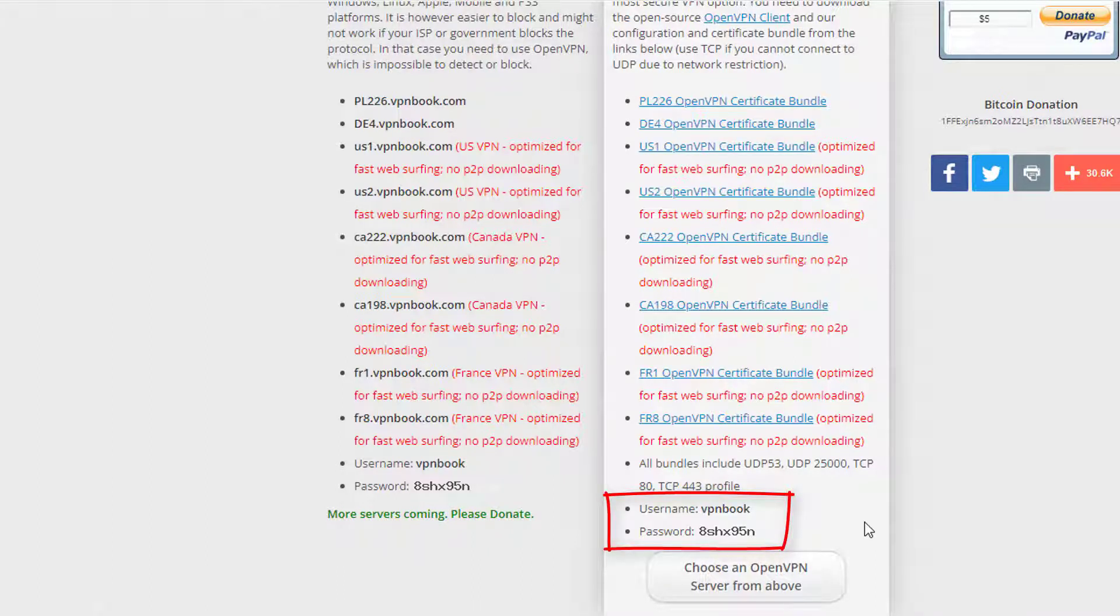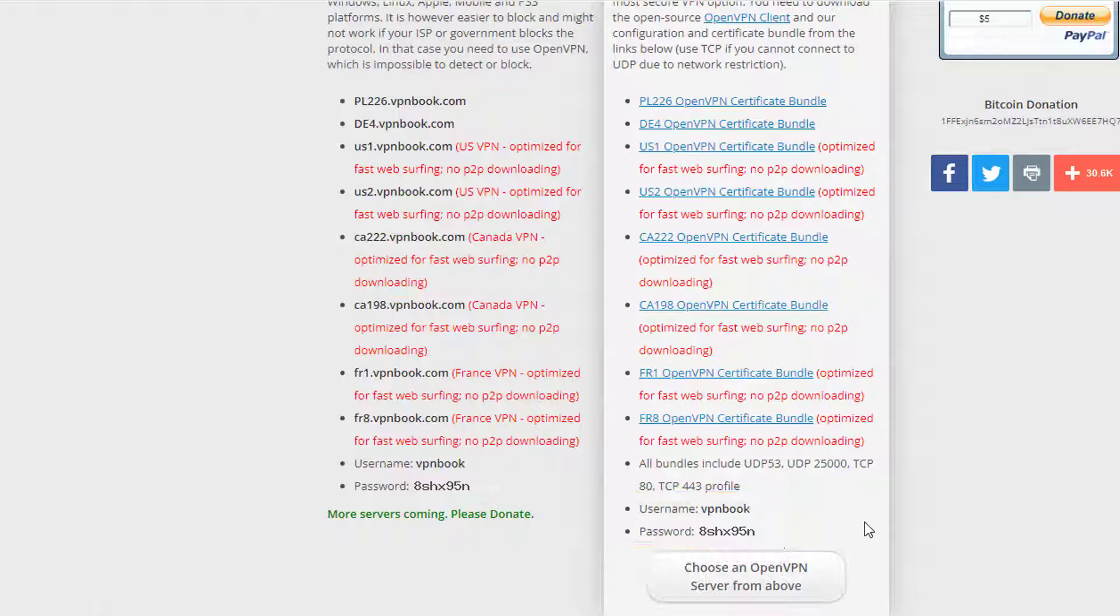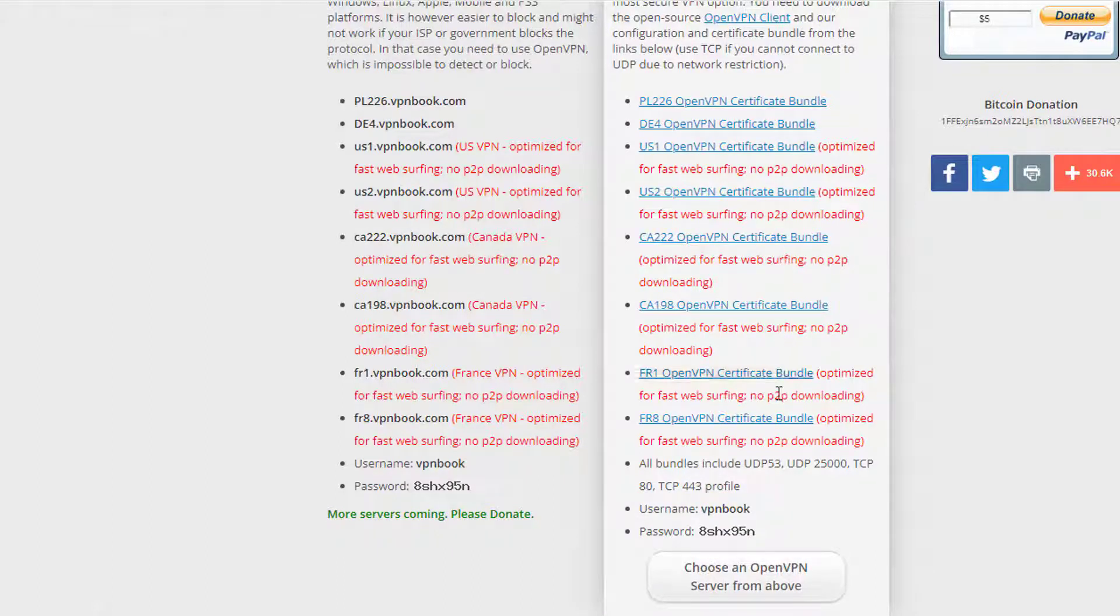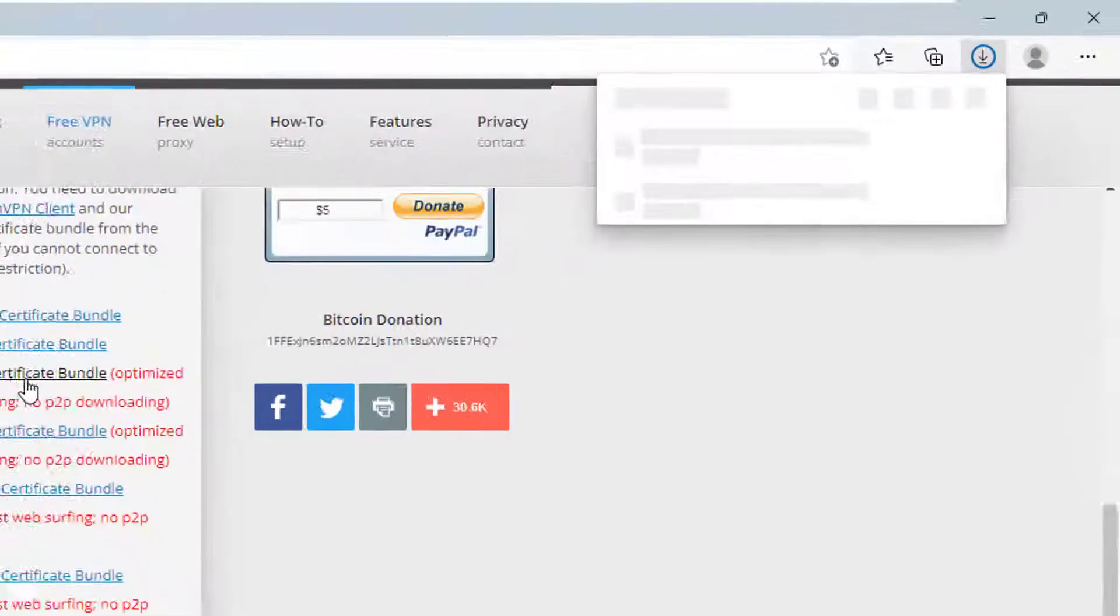When you reach this website, scroll down under OpenVPN. You will also see this username and password which will allow you to connect to the OpenVPN. I am going to download the US1 OpenVPN certificate bundle. I am going to click on this link which will download this zip file.